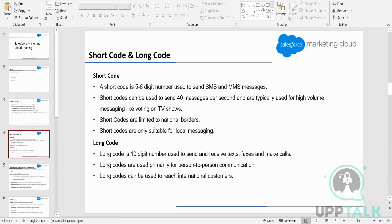Let's say Airtel wants to send an SMS to all their customers to inform them about a new product they have launched — maybe they want you to subscribe for Airtel music. They want to send this message to all customers that they might be interested in Airtel music, with the subscription rate and everything. So if you want to inform something to a large audience, we can use a short code.